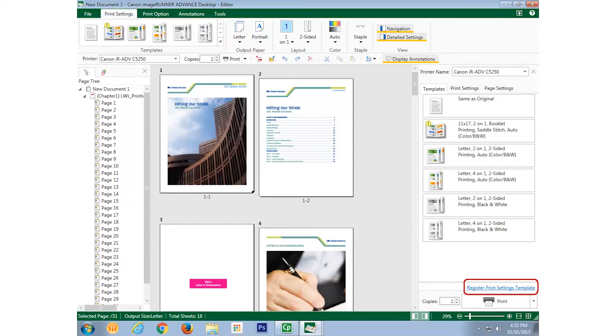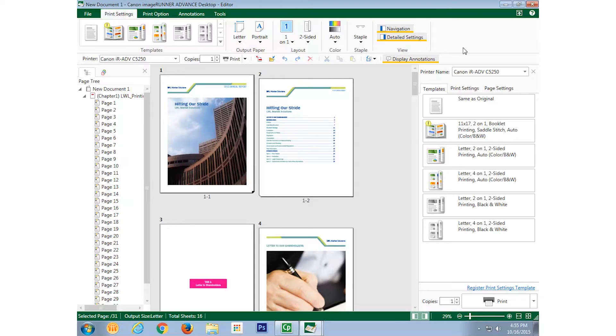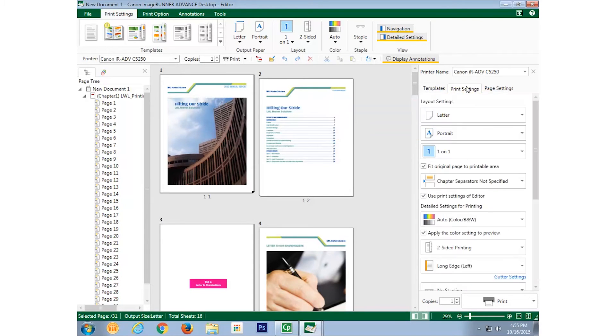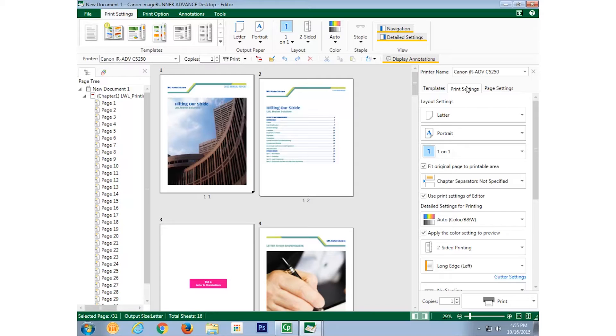Now there is a button labeled register print settings template in the lower right corner of the desktop editor window, but we have to make the settings first before using it. So I select the print settings tab to make layout settings such as output paper size, output paper orientation, and page layout for the document.